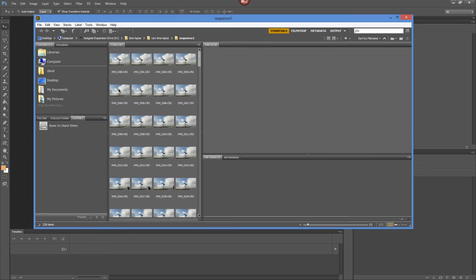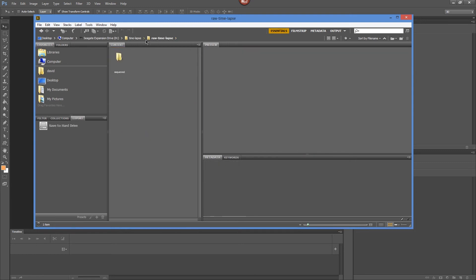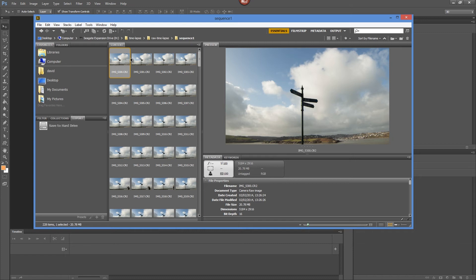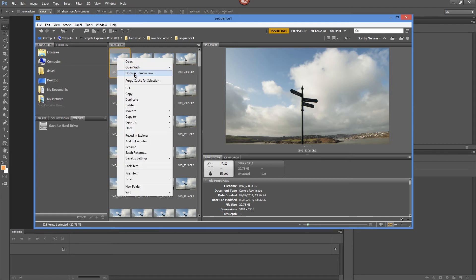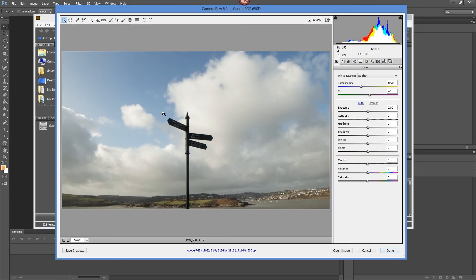Instead, go to File > Browse in Bridge. Bridge is a great file management utility that allows batch processing of files, including converting them to different formats. These are the RAW image files in the folder. Before converting, since they're RAW files you can process them in Adobe Camera Raw directly from Bridge — select the first image and choose 'Open in Camera Raw'.